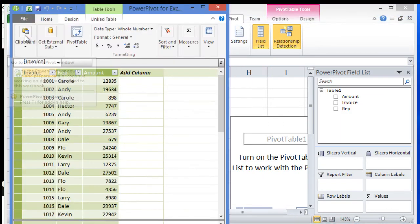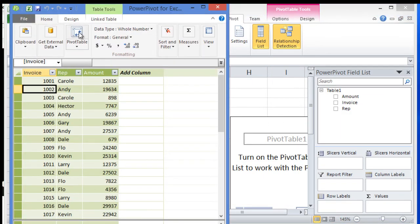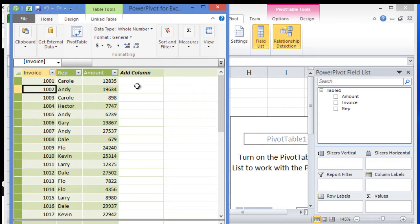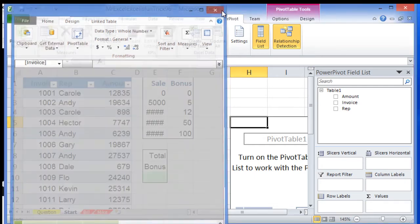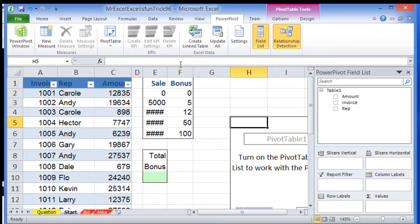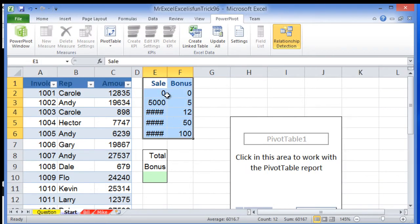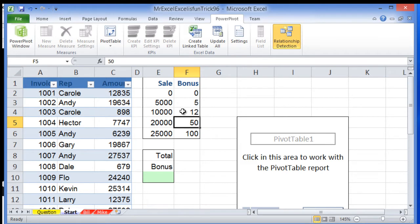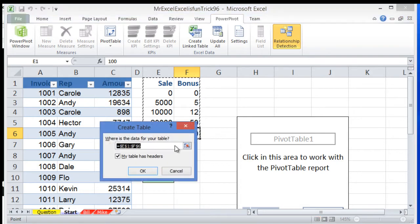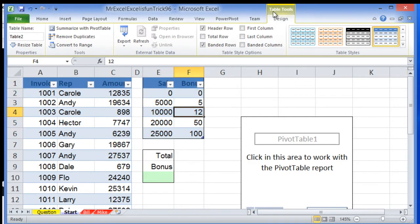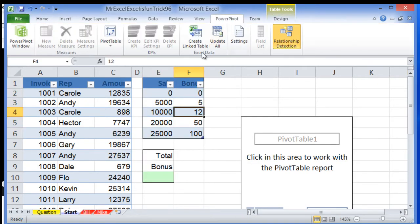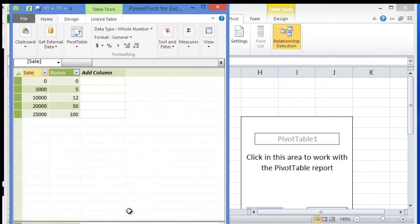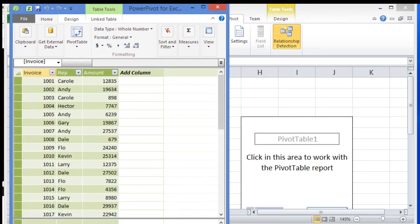I'll go back to the PowerPivot window to create a column that gives me the bonus for each row. First, I need to import this table that defines the bonus amounts. I'll transform it to a table with Ctrl+T, then link it to my data model. So I have Table1 and Table2.